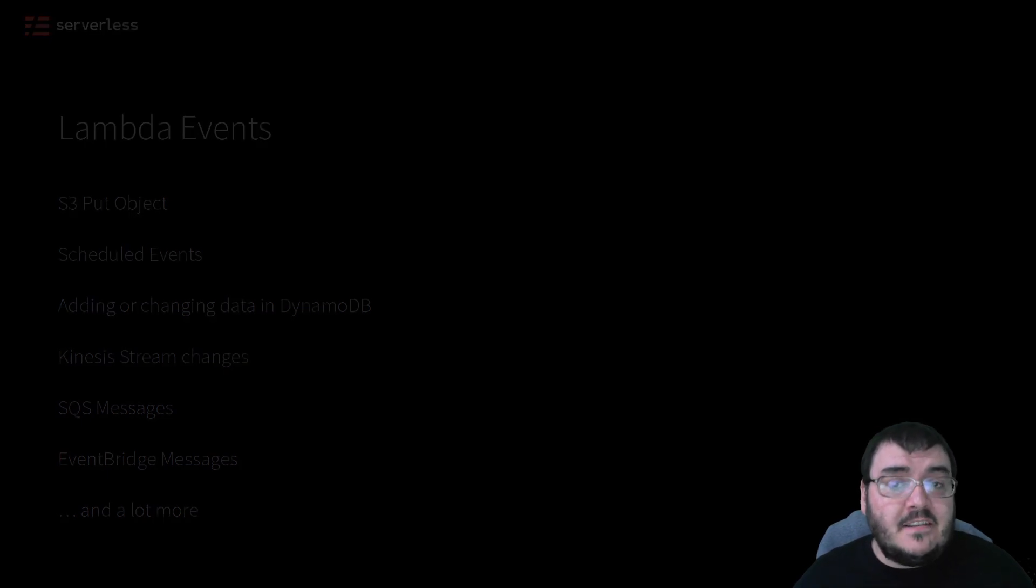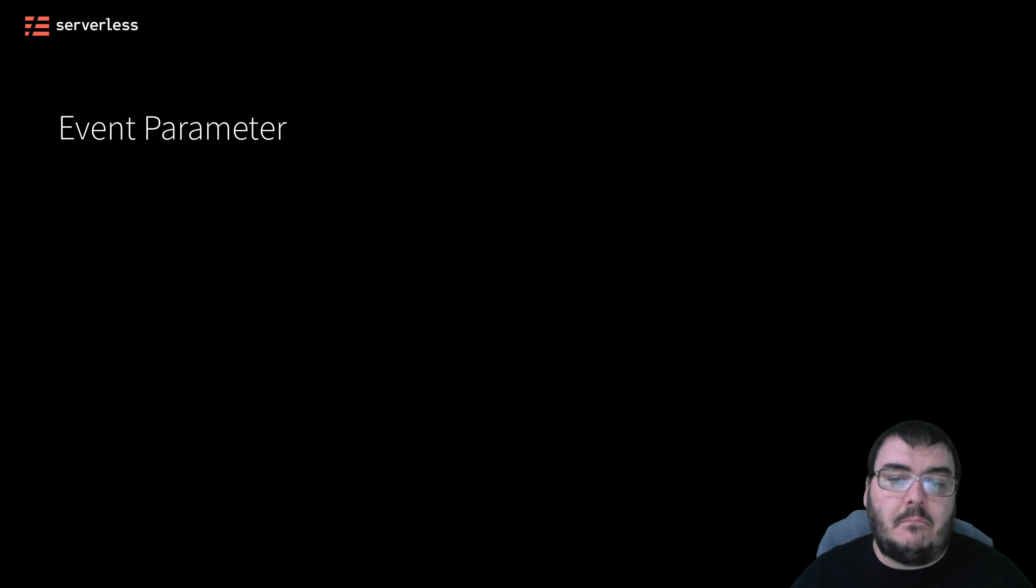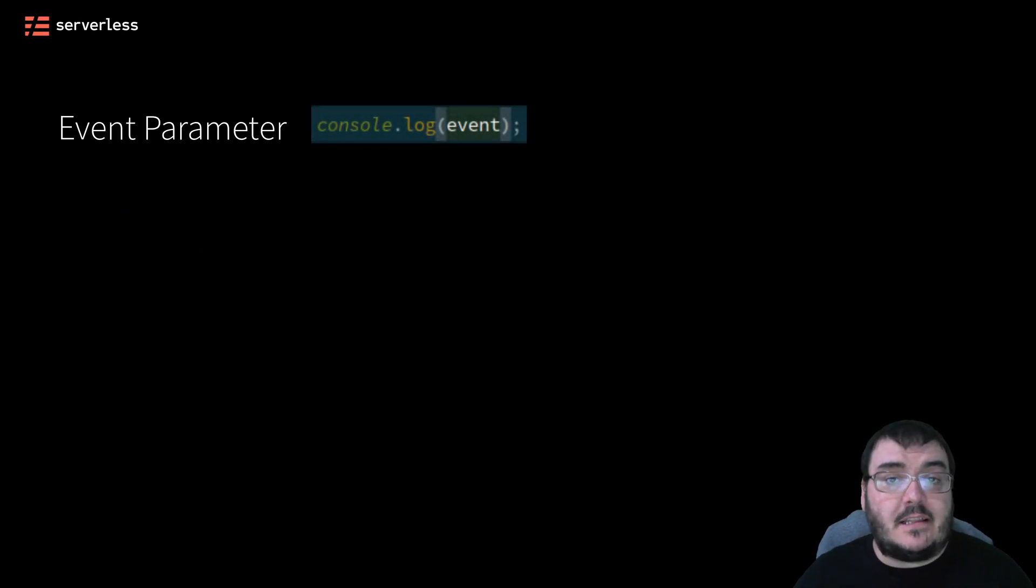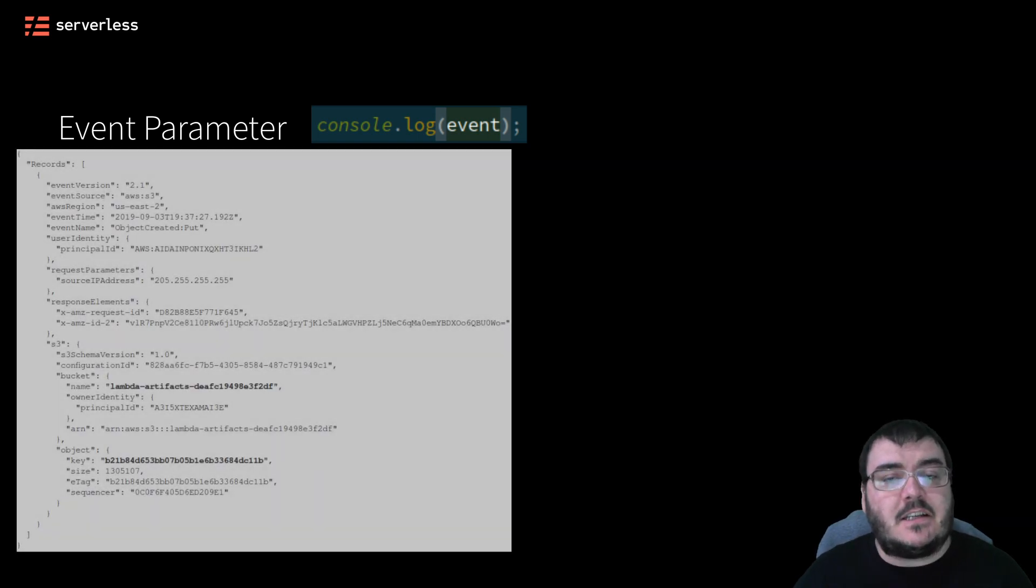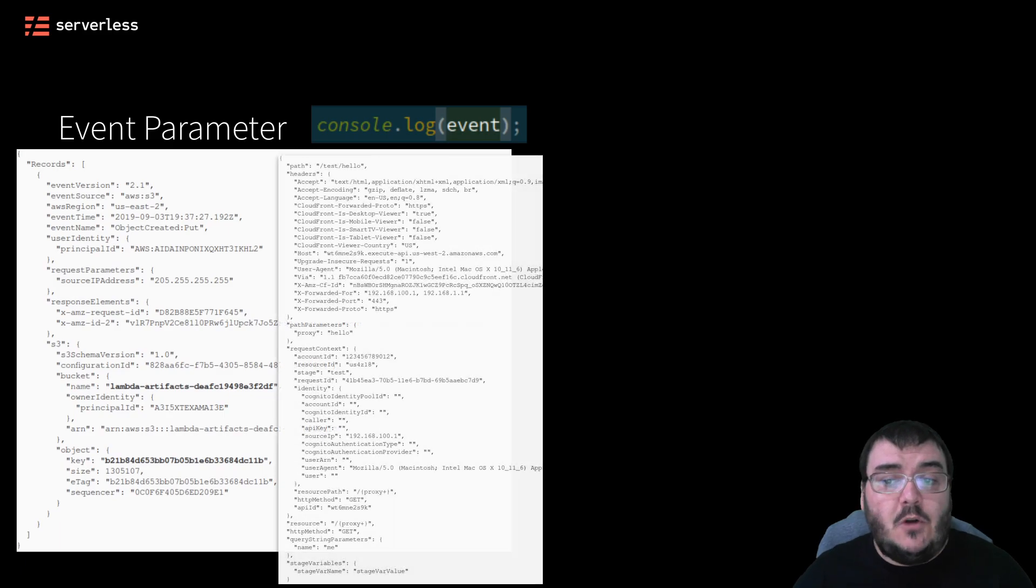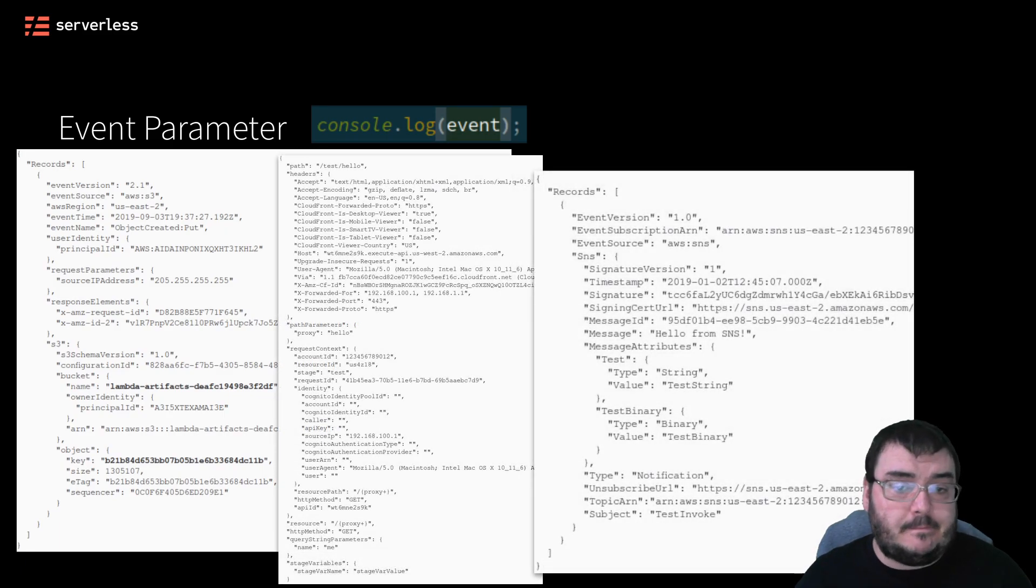And this event-driven nature of serverless applications is core to understanding how we can build the solutions we want. This also means that the event parameter passed to our Lambda function will be unique depending on the event type. S3 looks different to API Gateway, which looks different to SNS, for example.